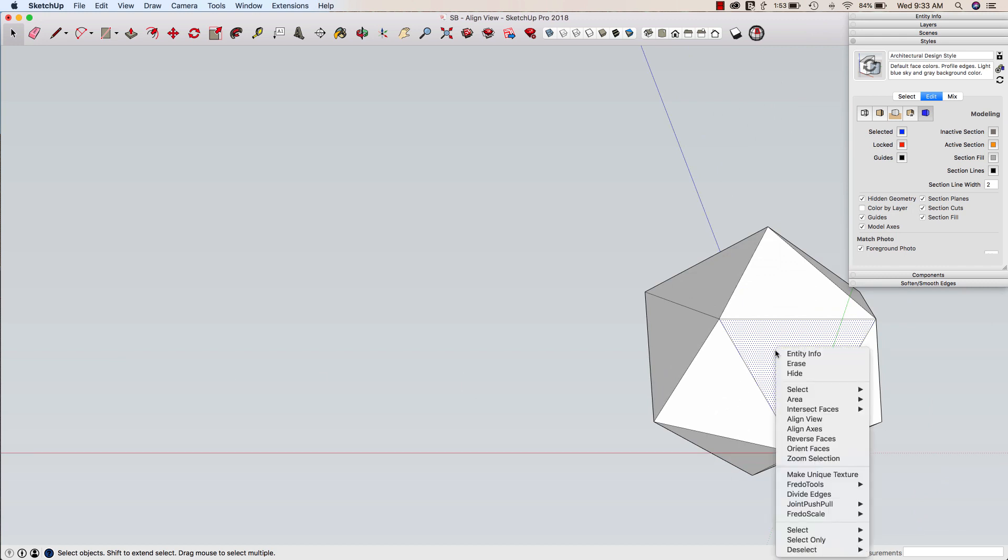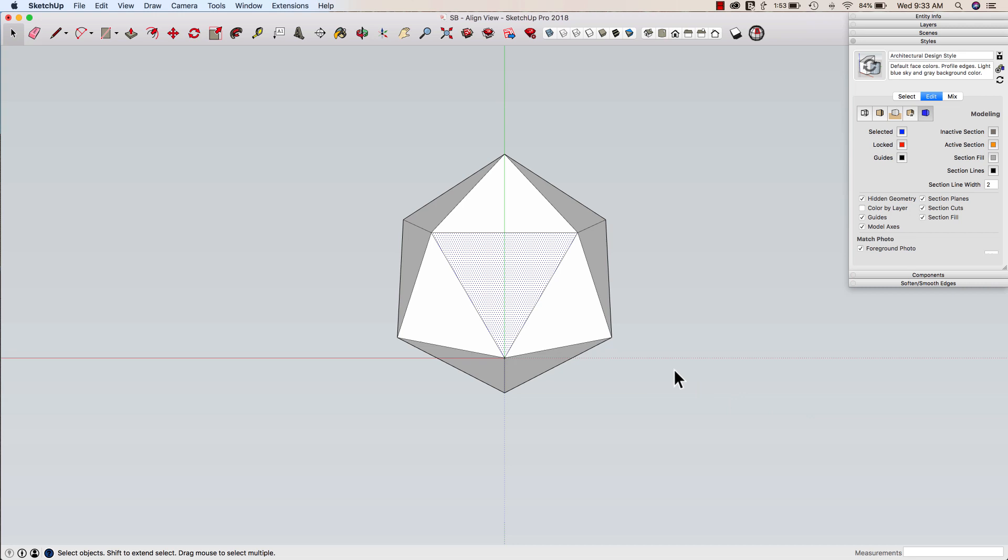So the thing to do when I click align view, what it does is it puts it so the center pixel of this surface is right dead center in the middle of the screen. So in order to keep it there, if I'm concerned about staying centered, the solution is to rather than using orbit with a scroll on your mouse or the orbit tool or even a 3D mouse, the solution is to click zoom.